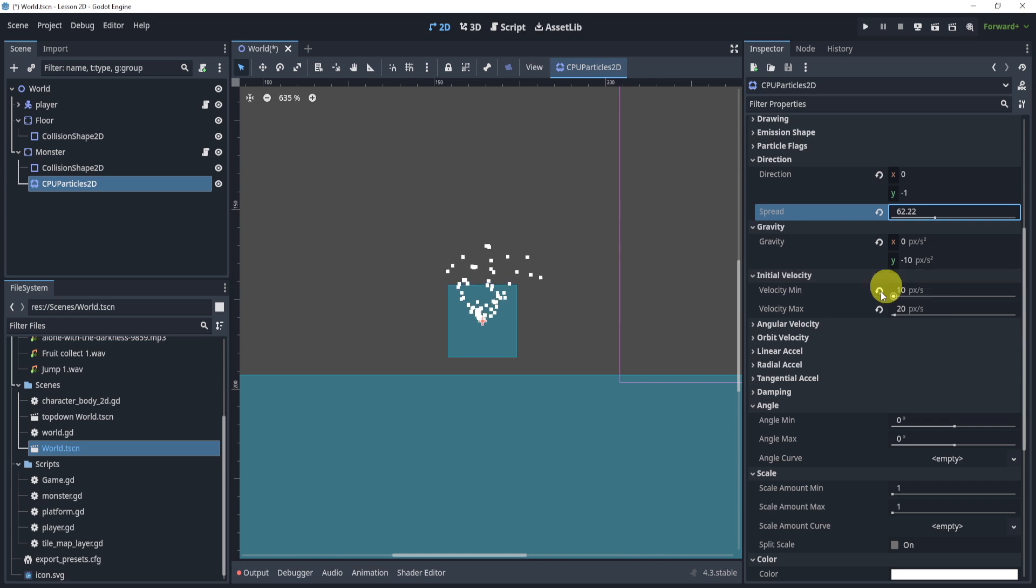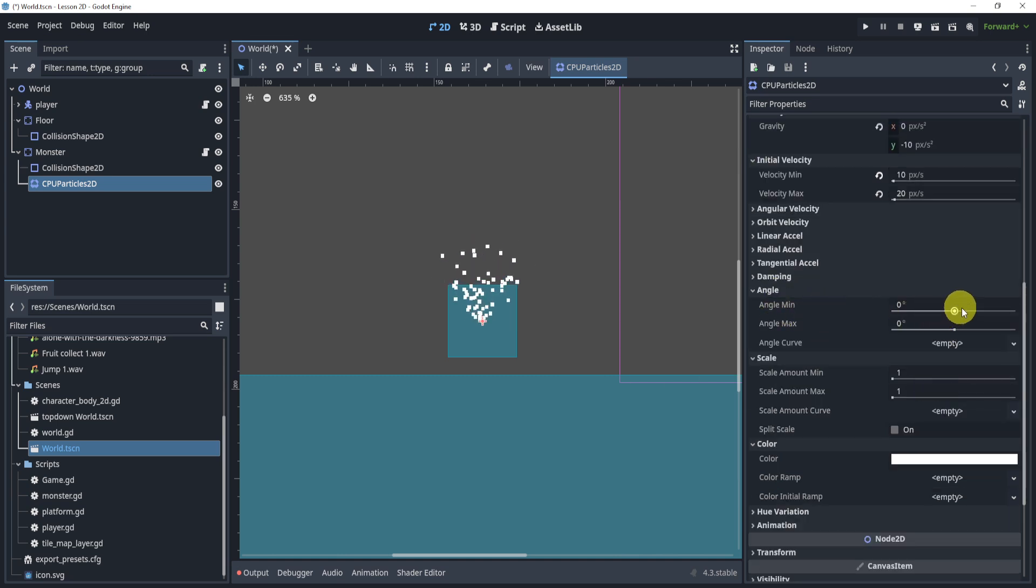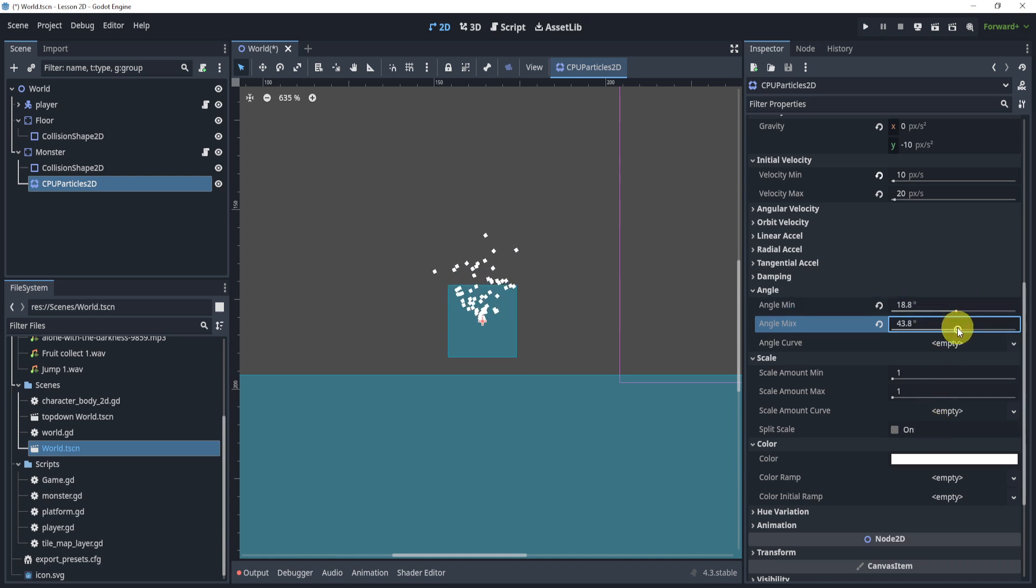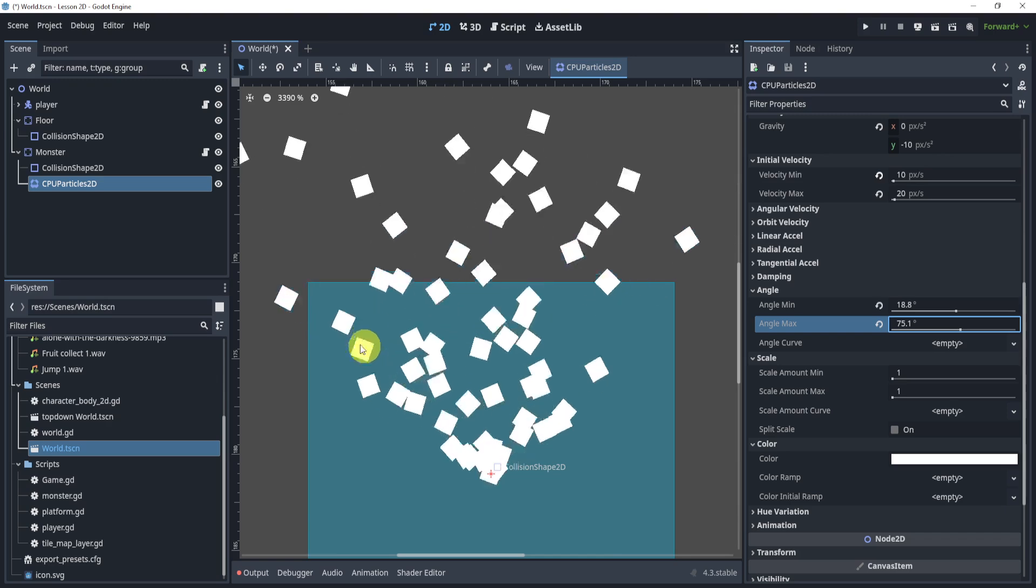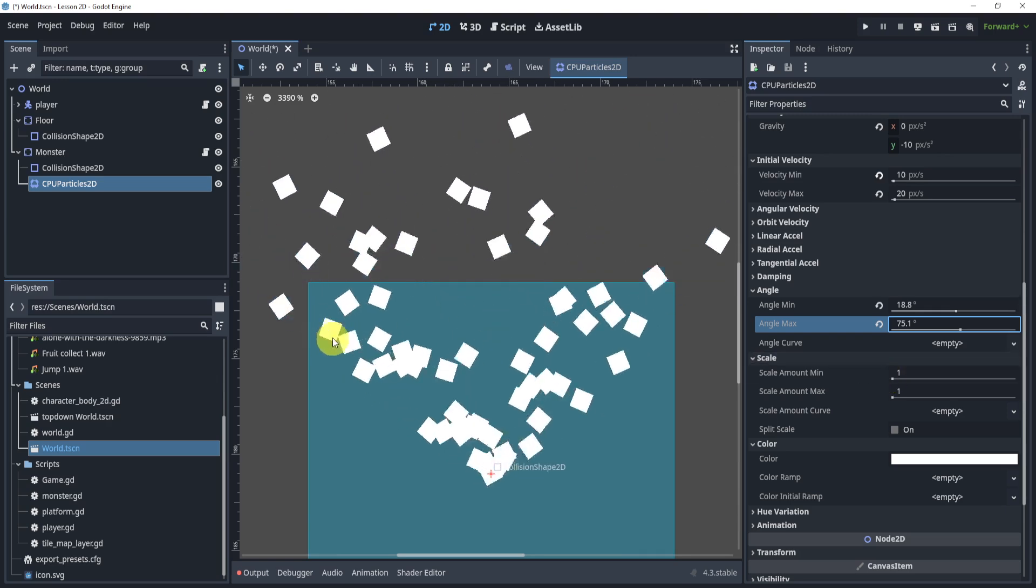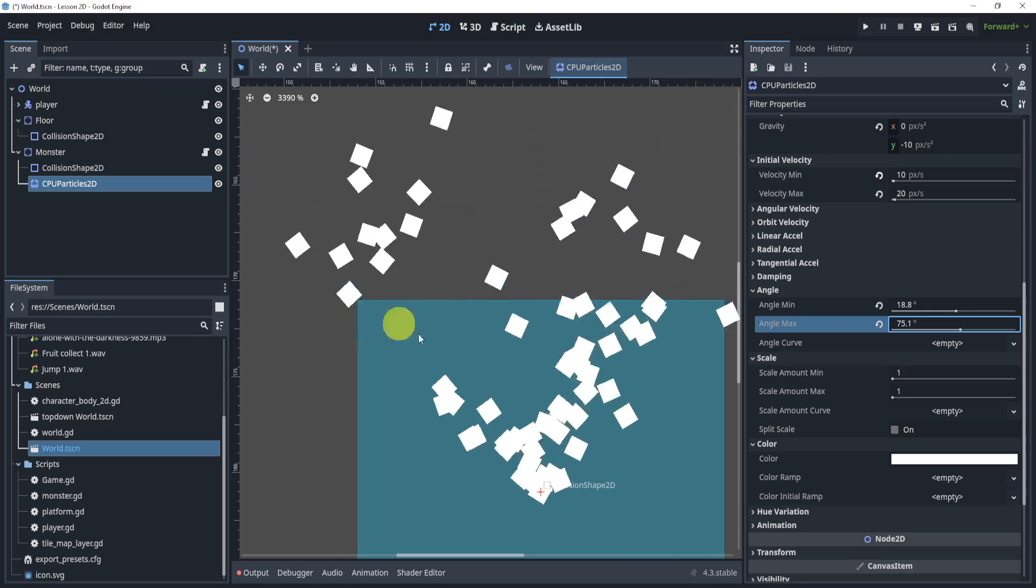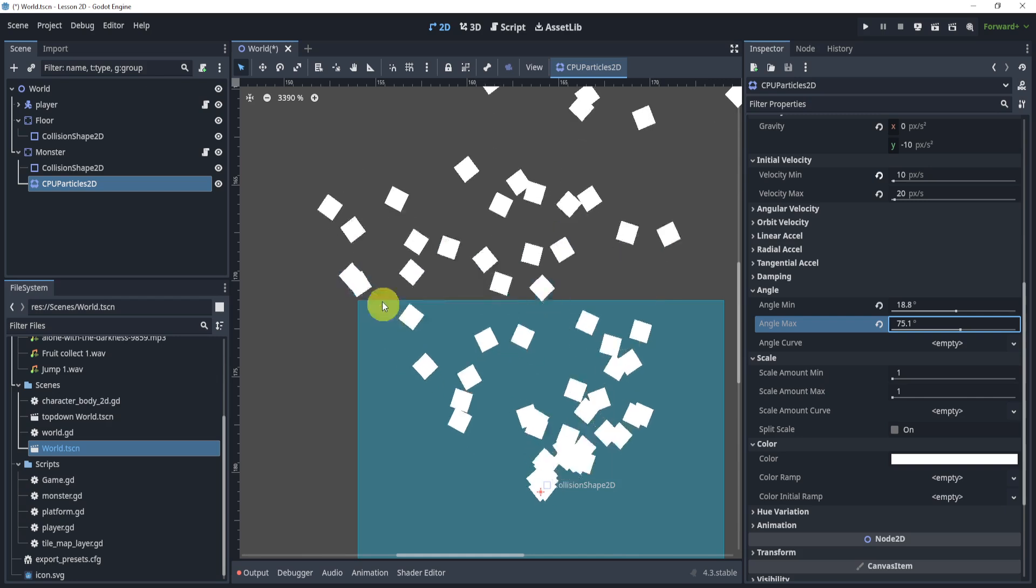Next we can go back to the angle. Now the angle we can give it a min of let's say 18 and then give it a max as well. Now these are the angles of the actual particles. Now it's a little hard to see because they're going quite fast.